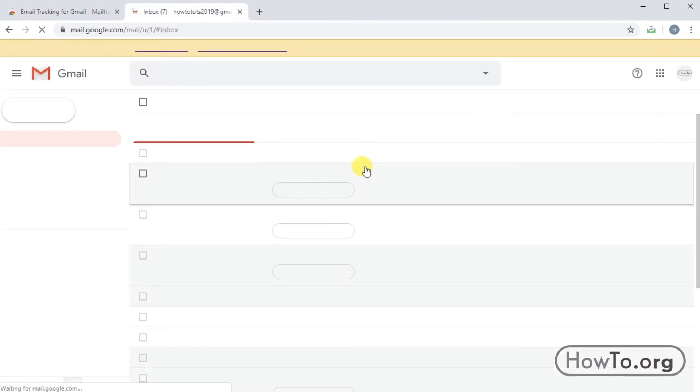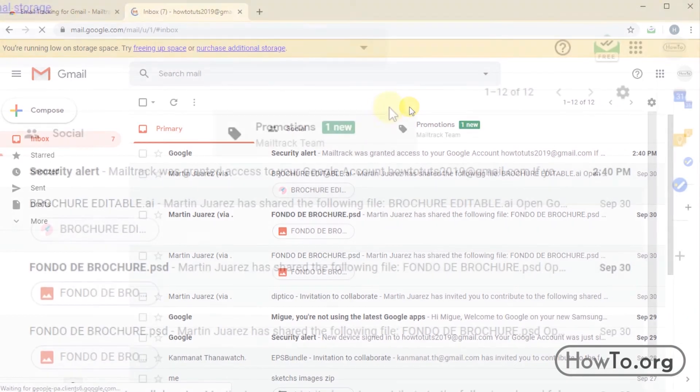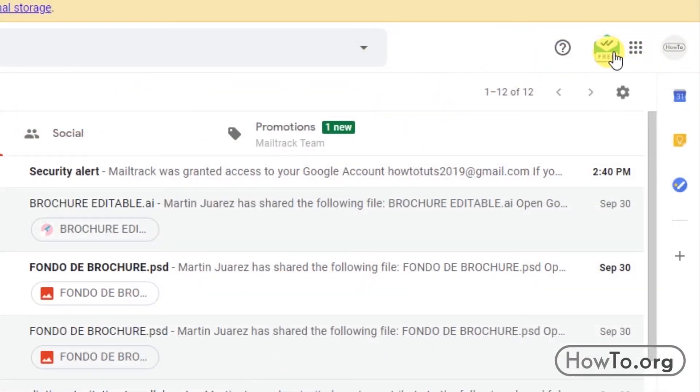Then click on go to Gmail and here we will do a test of the extension. Here at the top we see a mail track icon.